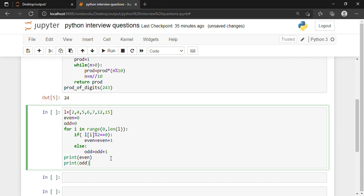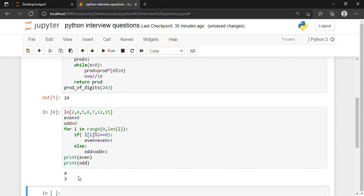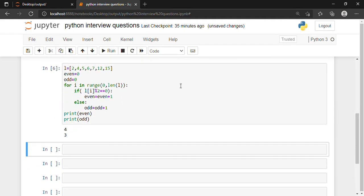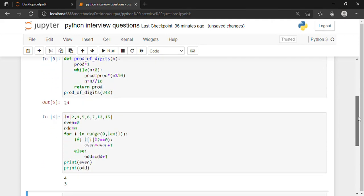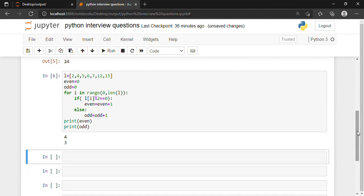When executed, the output came to be 4 and 3. Let's verify: the even numbers in the list are 2, 4, 6, and 12 — that's 4 even numbers. The odd numbers are 5, 7, and 15 — that's 3 odd numbers. I hope these three programs are clear, and I'll be making more videos discussing more important questions recently asked in data science interviews. Meet you in the next video tutorial, thank you.